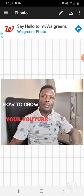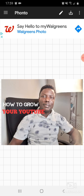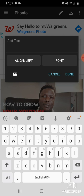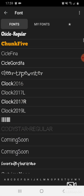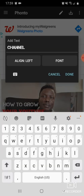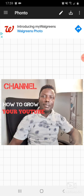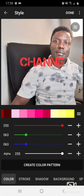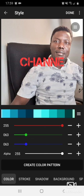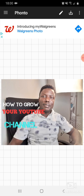Increase the size — yes, I can see that now it is very visible and viewable. Then let's add the word 'Channel,' select another font, press Done, and increase the size. We can give it a green color — something different. Right now we have three different colors: 'How to grow your YouTube channel.' This is how a thumbnail works.